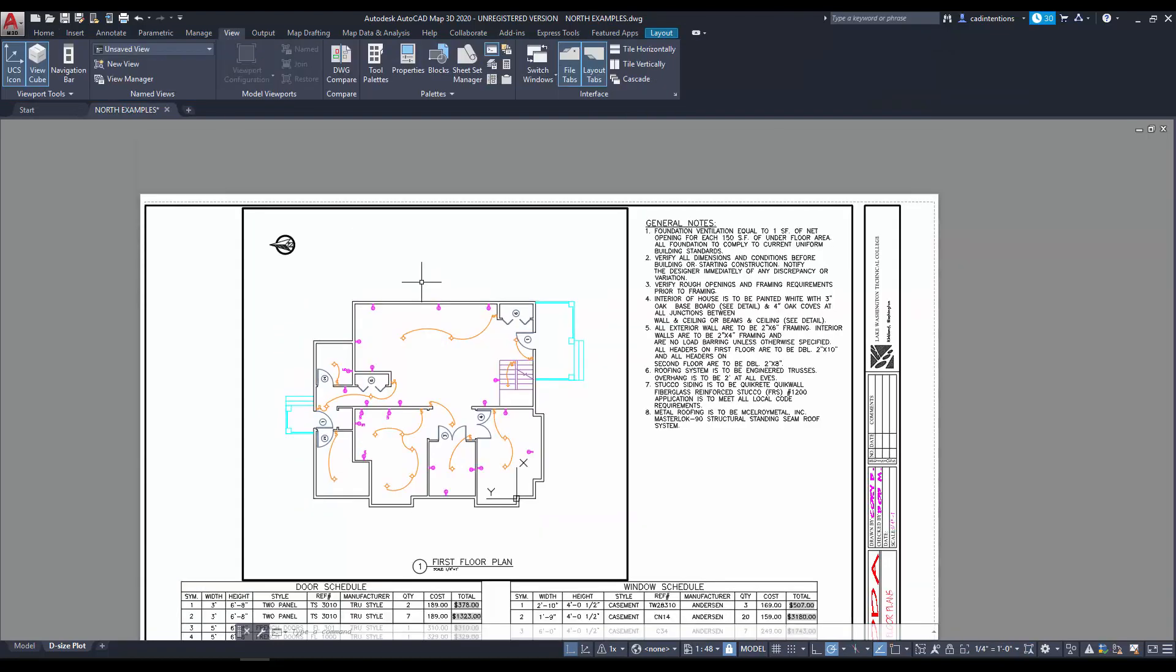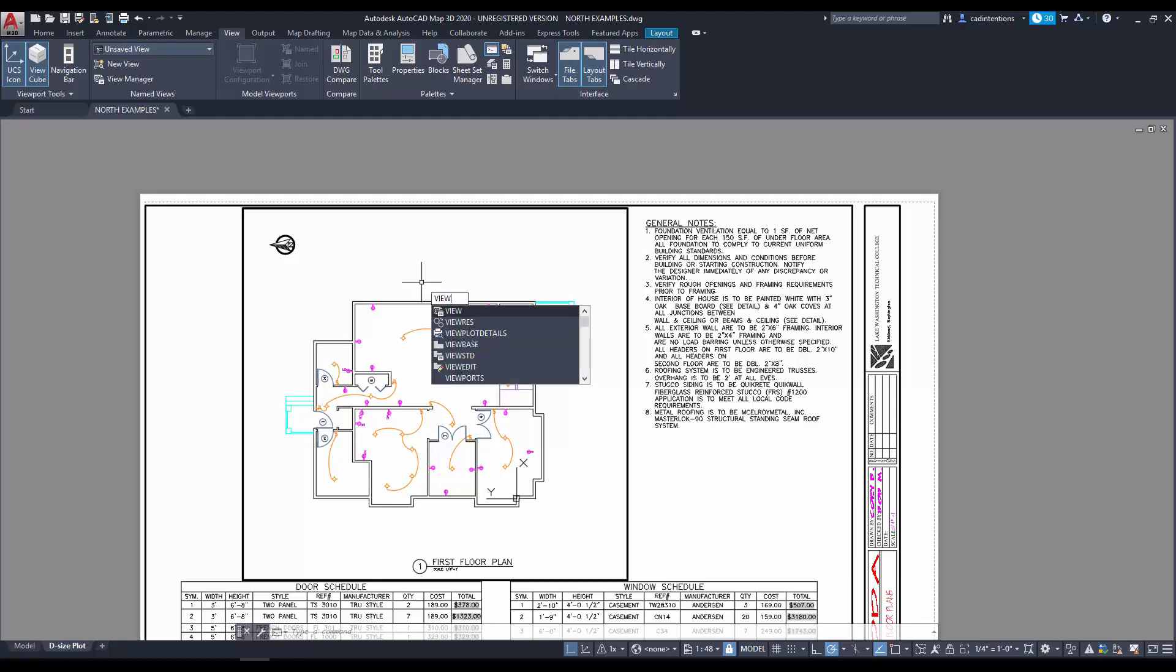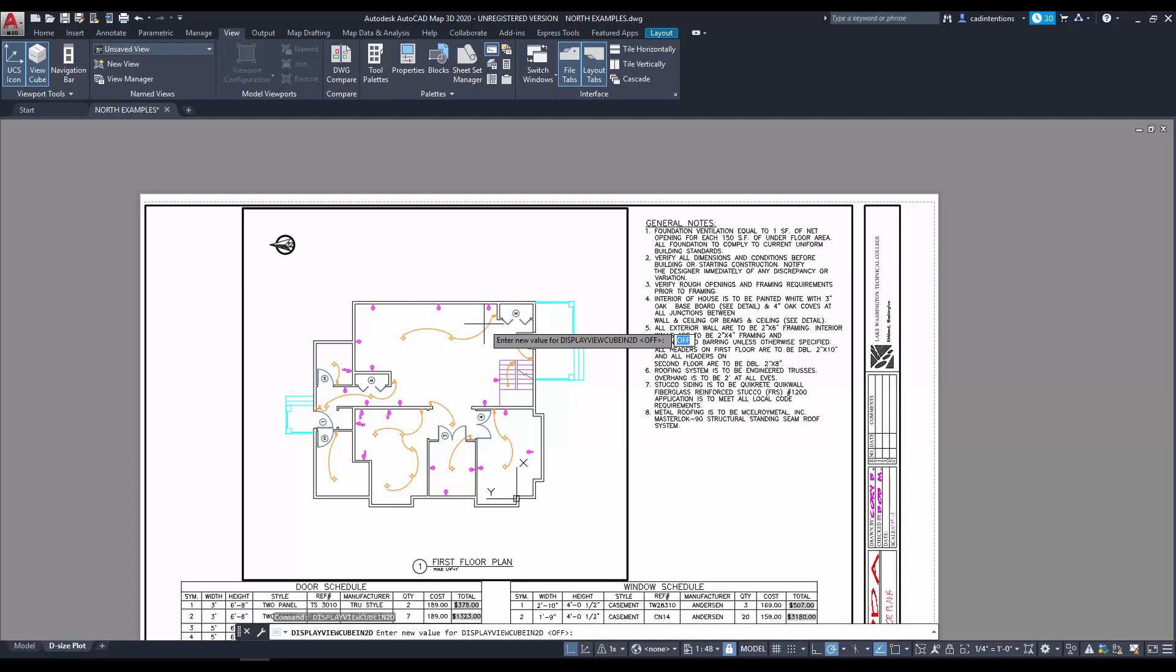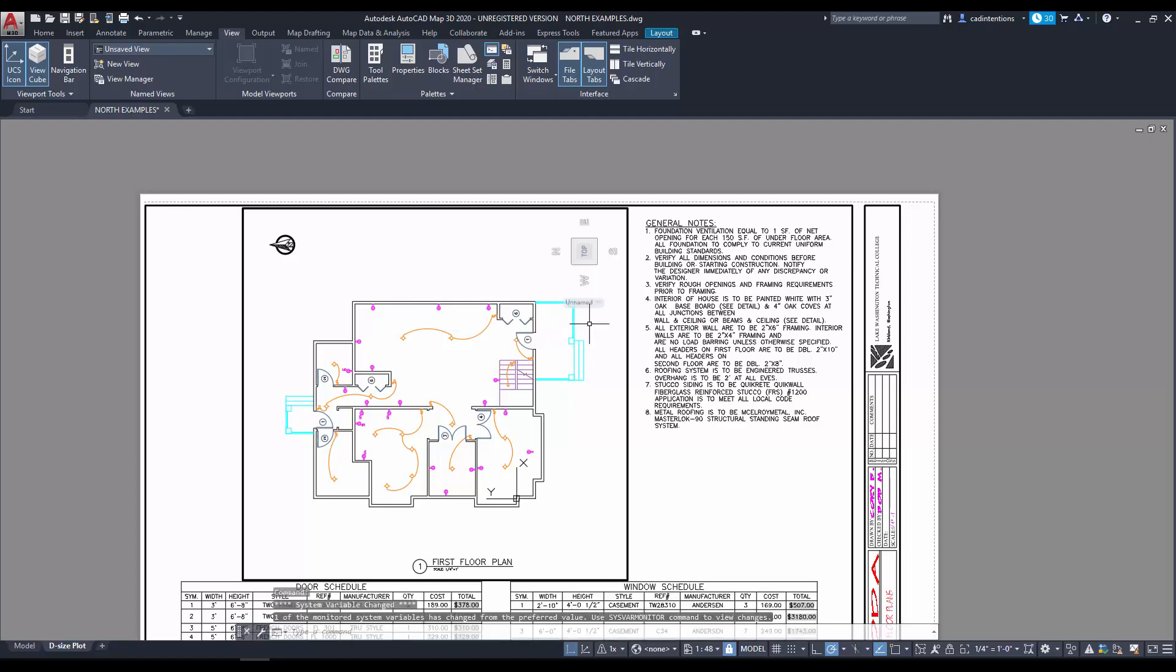Next, we just need to turn on the view cube quickly. And like I mentioned, there's multiple ways. I'm just going to type in view cube, and then choose view cube in 2D, and then type in on. And you'll see it here in the top right. You could use DView. There's a bunch of ways to rotate your viewports.